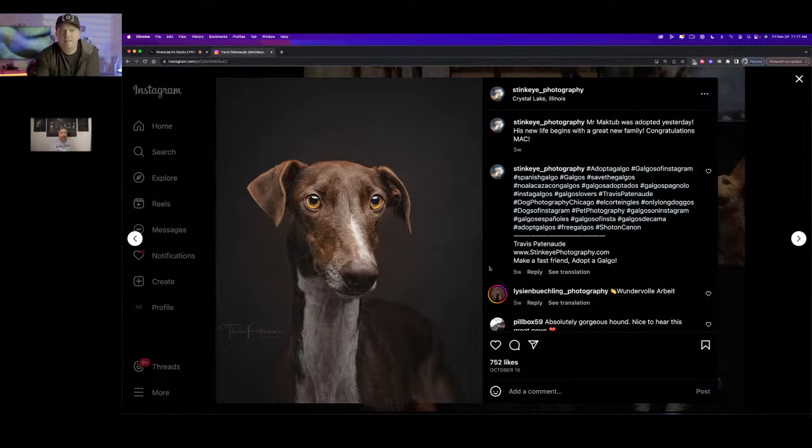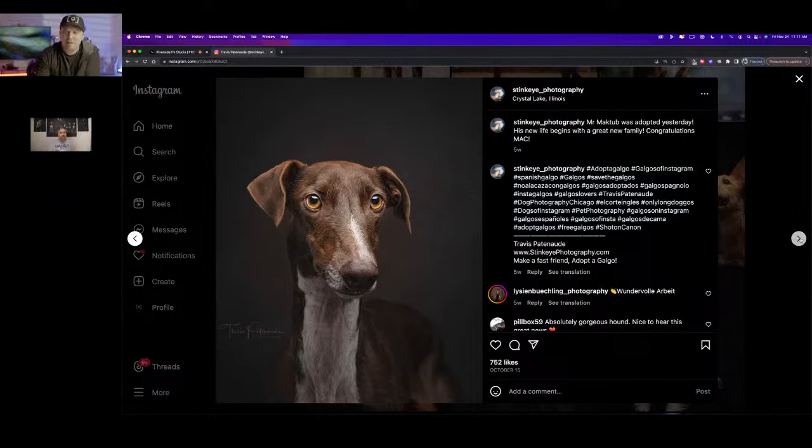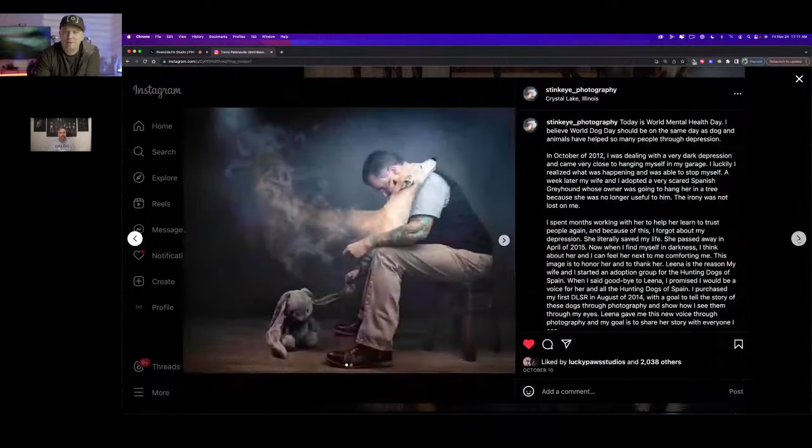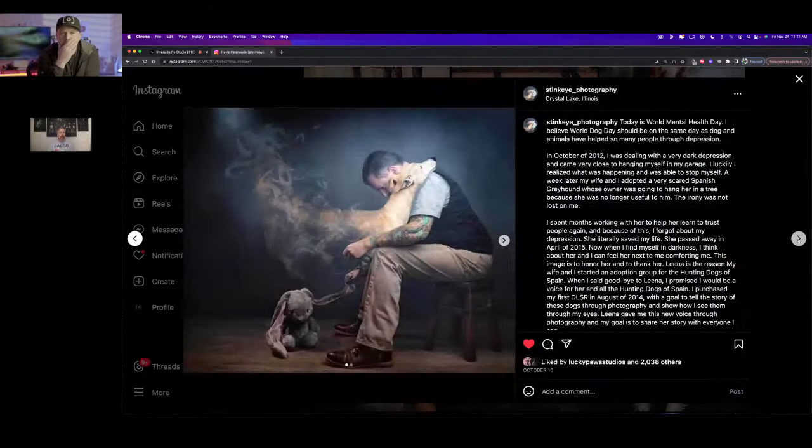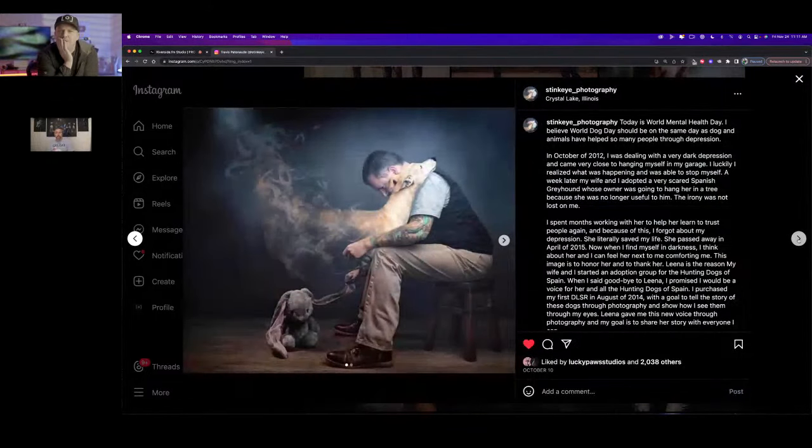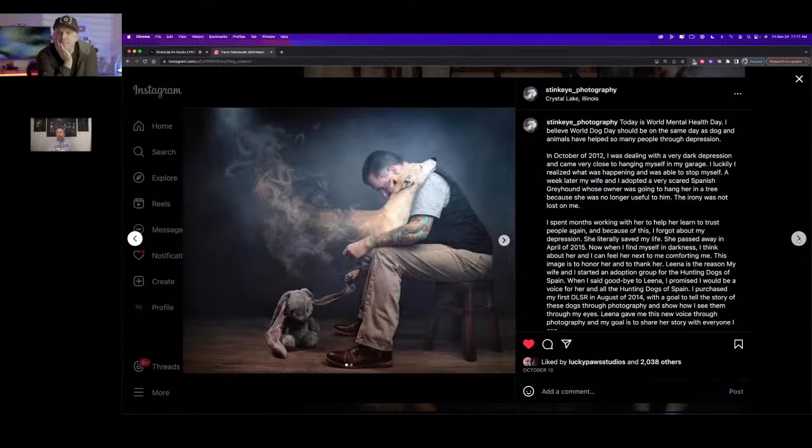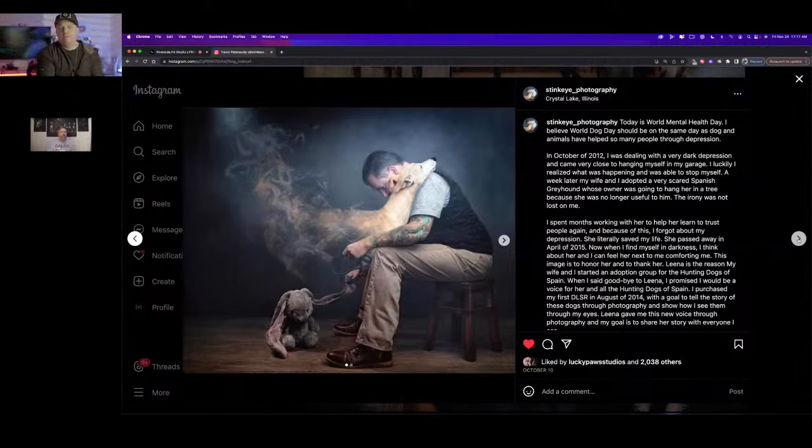I would adopt this dog in a heartbeat with this photography of him. He's adorable. He was a great dog. He got a great home now.